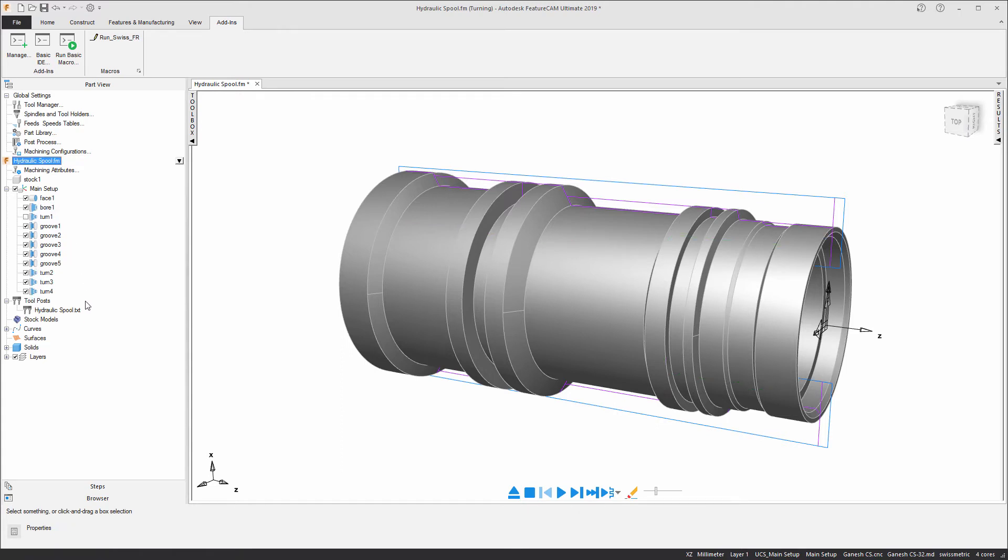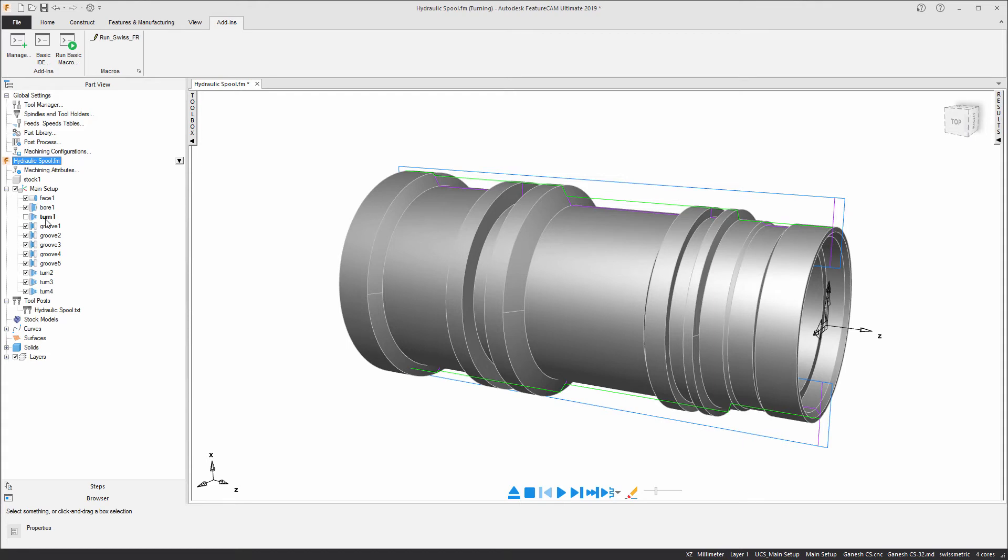Another thing you'll notice is that we have turn 1 here, which has actually been excluded from the setup. This is the feature that runs the entire length of the component and is split up to create turning operations 2, 3, and 4.